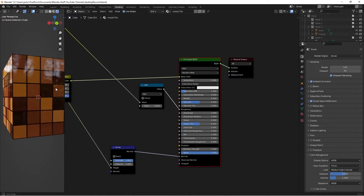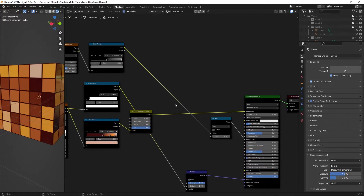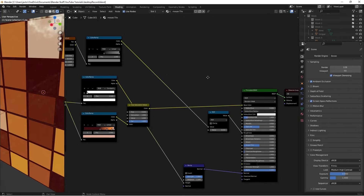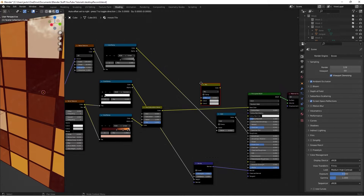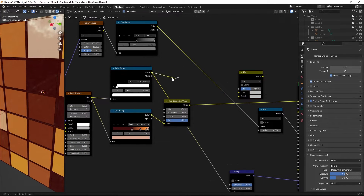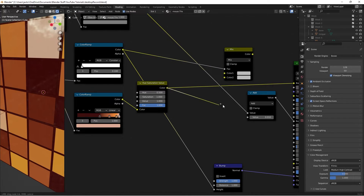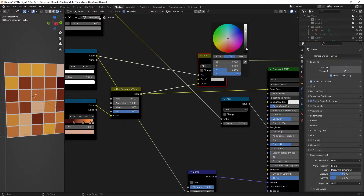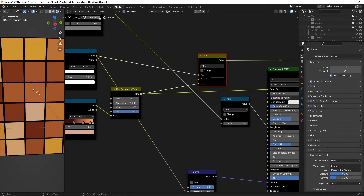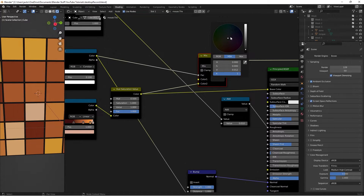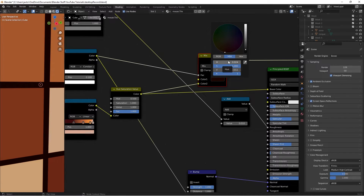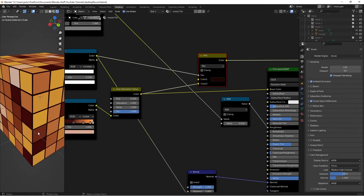The mortar color is currently the same as the tiles, which doesn't look right. To fix that, press Shift+A and search for a Mix RGB node. Take the mask we made earlier and plug it into the Factor, then take the Hue Saturation output and plug it into Color 2. Now if we Ctrl+Shift+Left Click the Mix node, we have a controllable mortar color. I'm going to make it a pure black, though you can use whatever you like - a dark red with some saturation looks cool. The exact values I'm using: Hue 0.024, full Saturation, and Value 0.01. This is the final mosaic tile material.